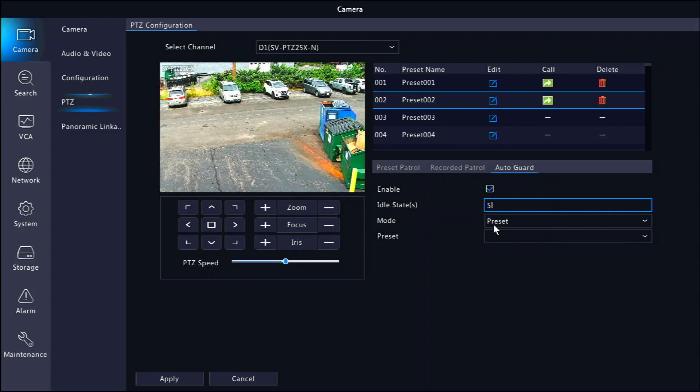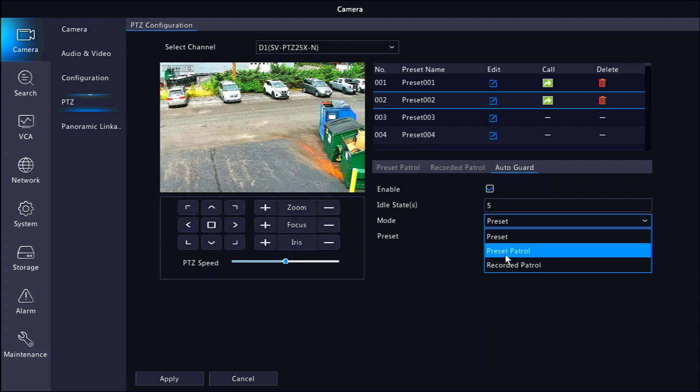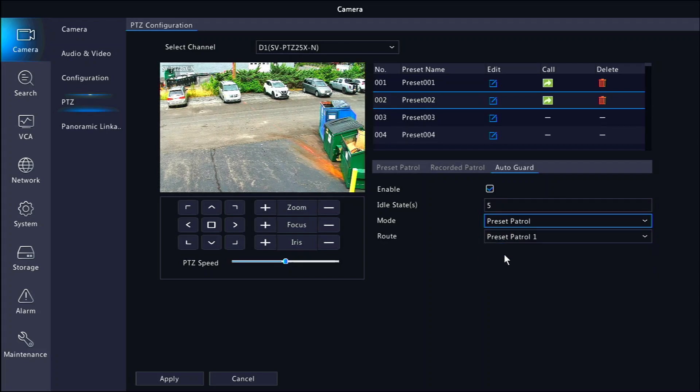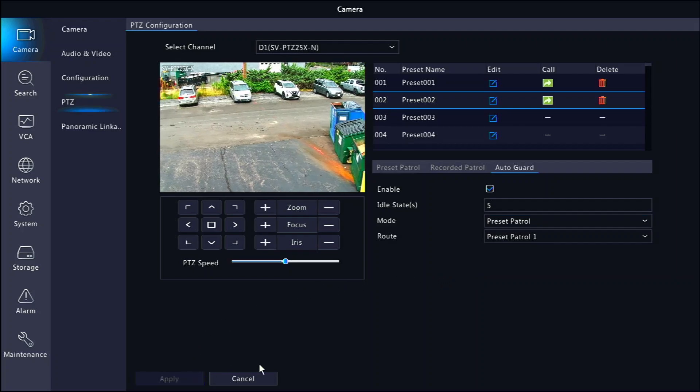For the mode, you can set that to preset patrol and you can select which patrol to use. Most people will only have preset patrol one setup. Click apply at the bottom when finished.